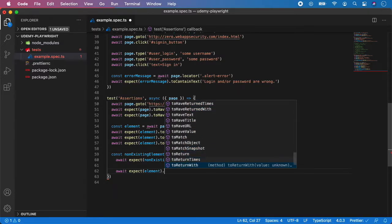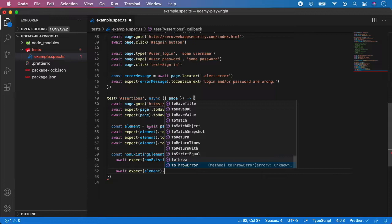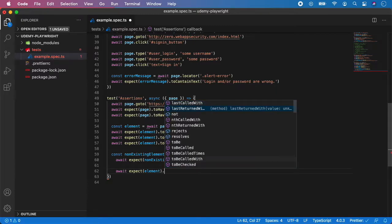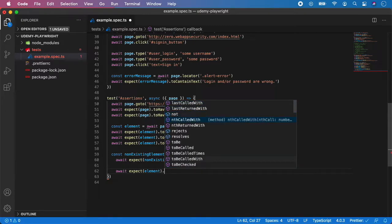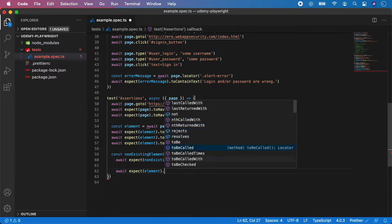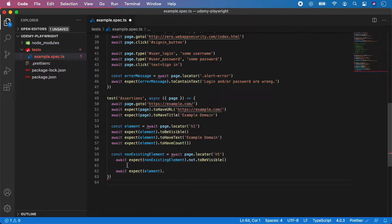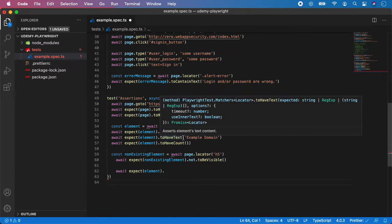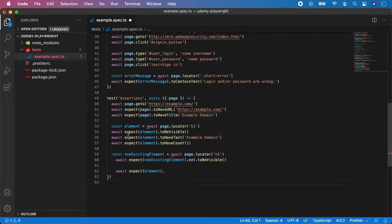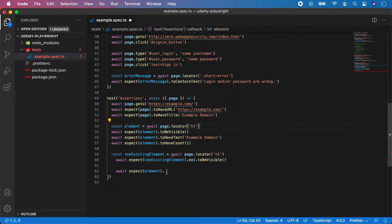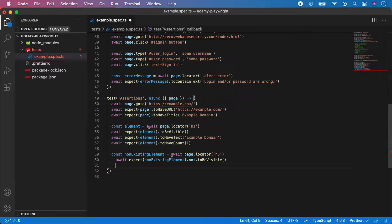So I recommend you to try it on your own, play a little bit with some websites, try to explore the assertions and use them on your own. But the concept is always the same. You just await and expect some element and then you call the assertion. And remember to work with expect, your element need to be stored in variable using page.locator like this. So let me just delete that.